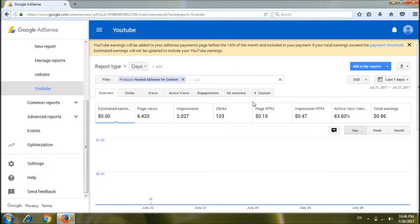Now we will talk about AdSense, YouTube, YouTube Tags, and other videos.